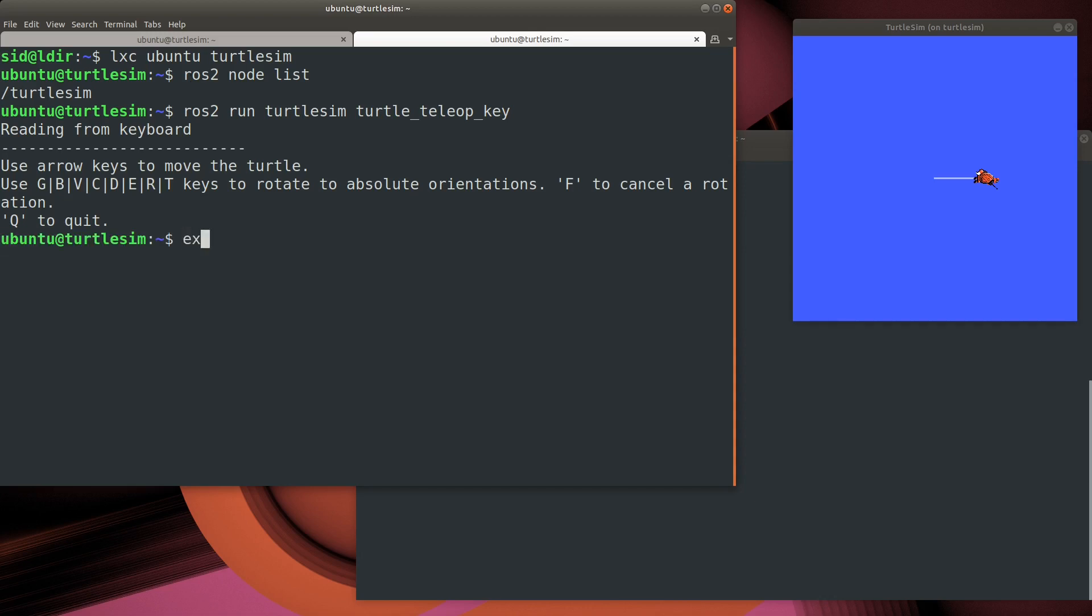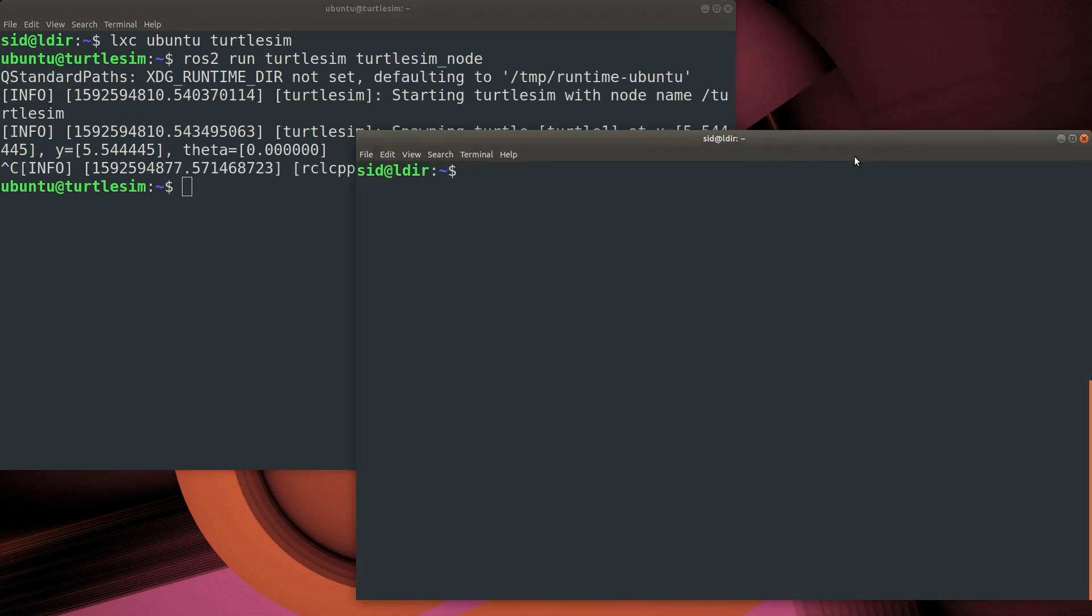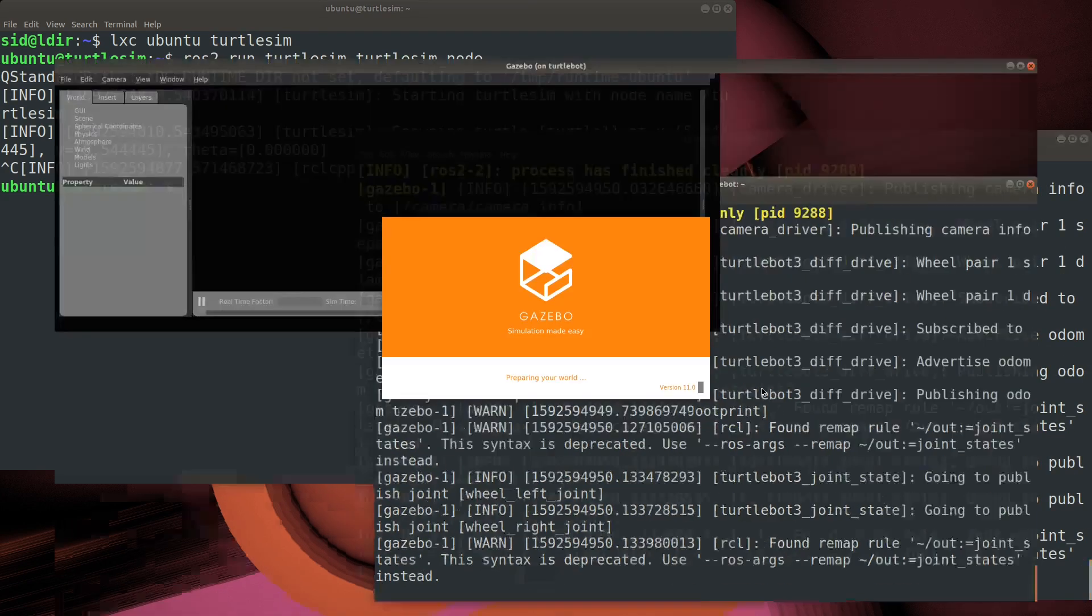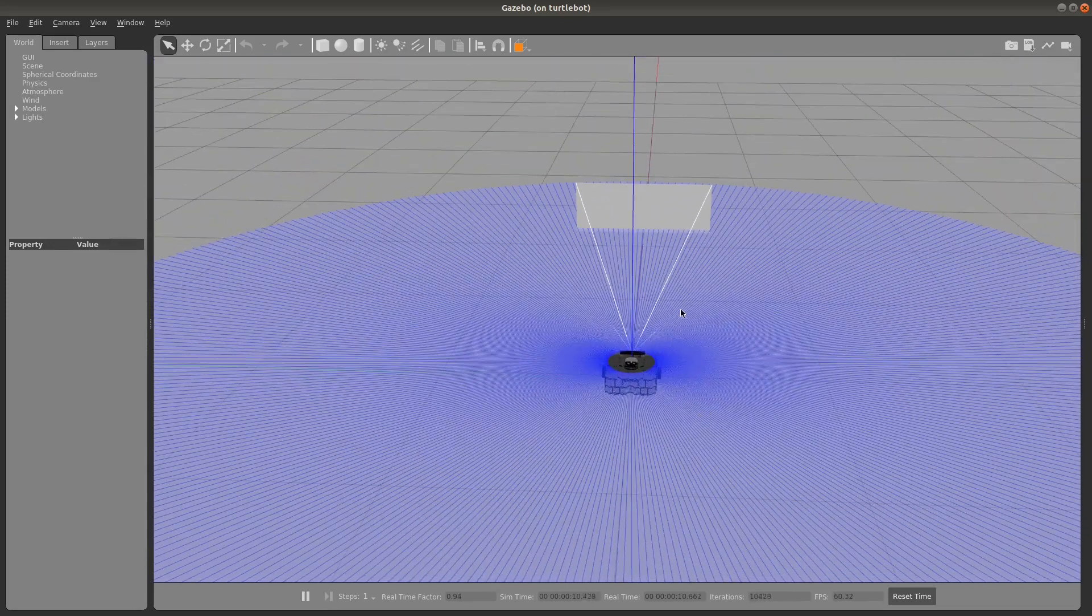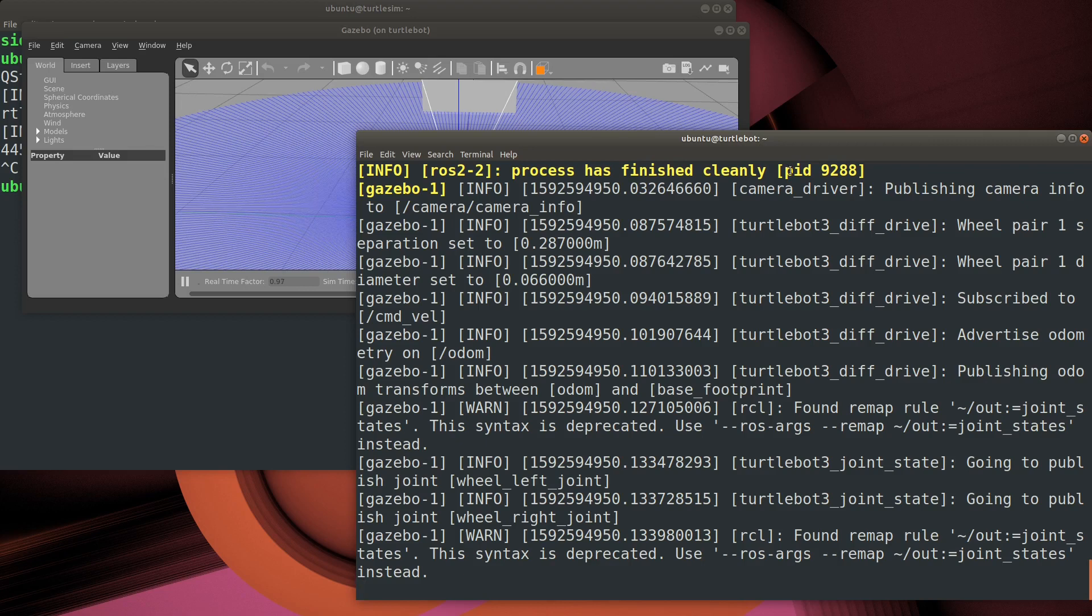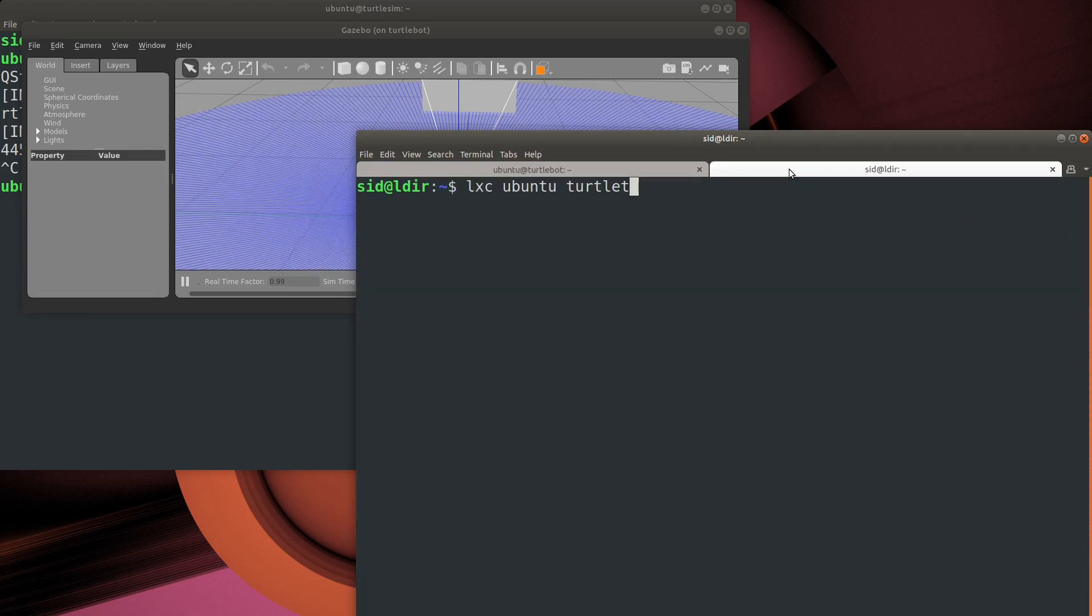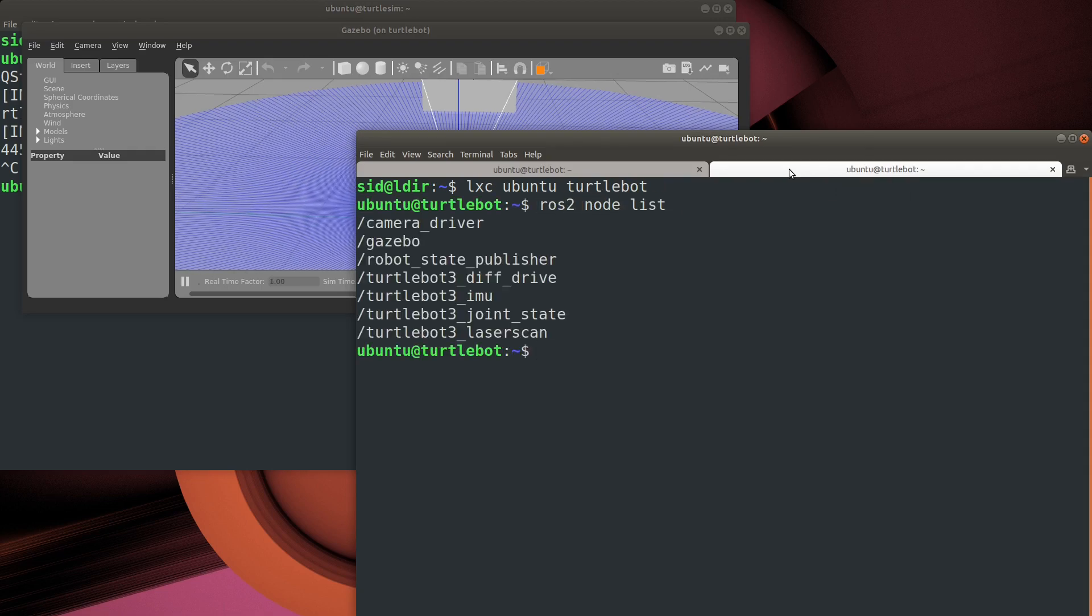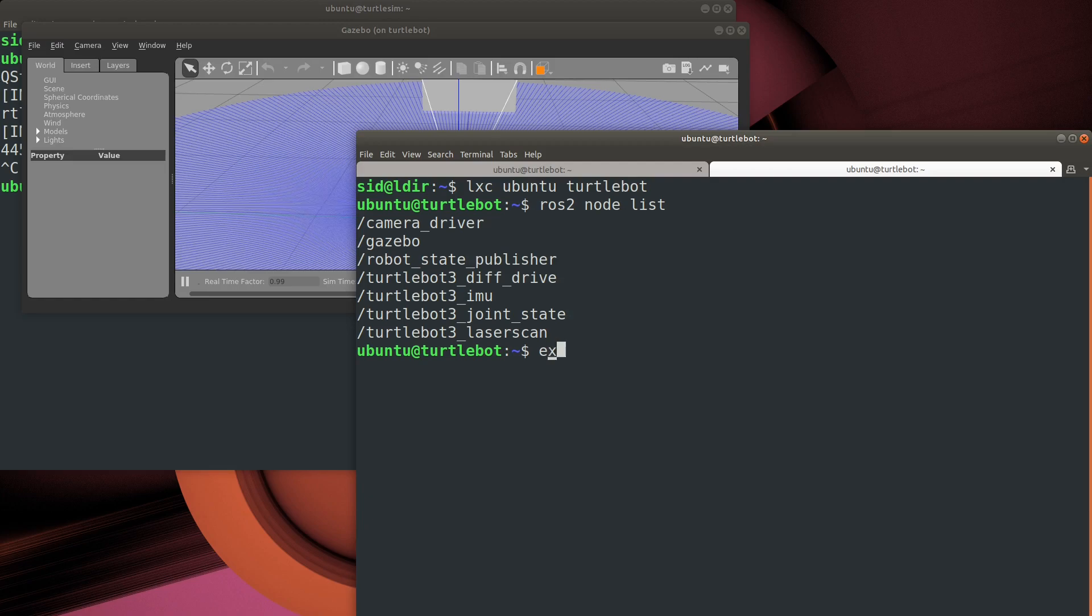Let's look at the same thing in the TurtleBot simulator. So we'll fire up a TurtleBot in a LexD container and then take a look at the nodes that are published by the TurtleBot. Here you can see the node list. It's a little bit more complex than what we saw with the TurtleSim, but still the same principles apply.